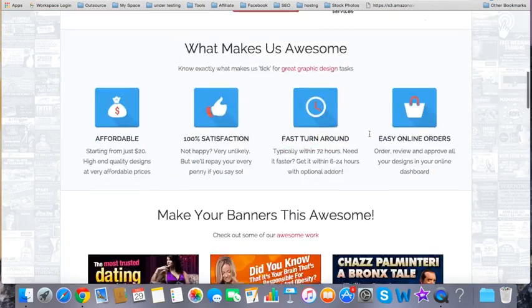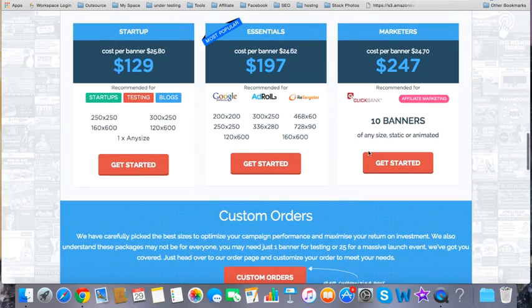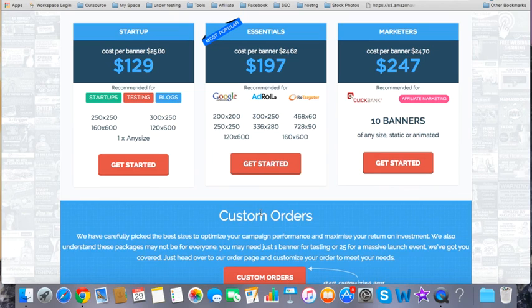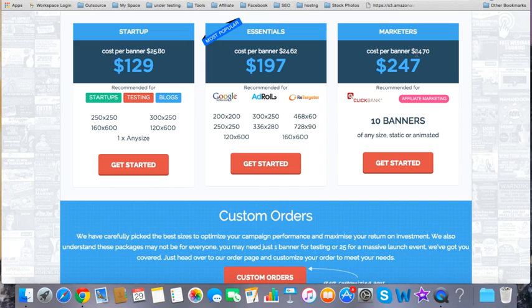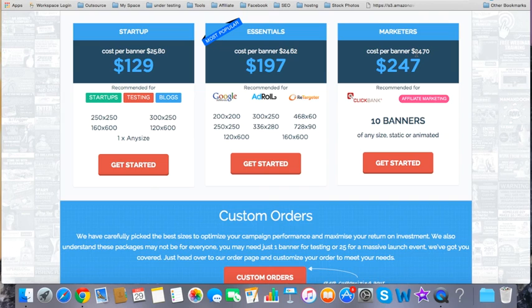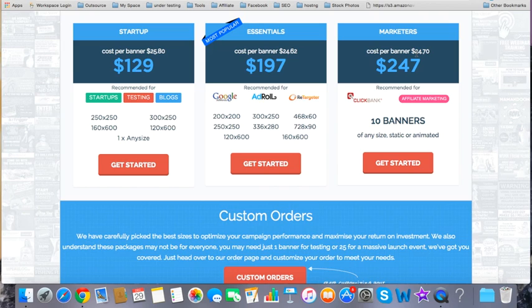So they have their pricing right over here. Cost for banner $25, $24, $24. So this is the cost which they are charging. But again, now you will imagine that your designer, whatever, whosoever he is, your designer charges half the amount which they are charging, or even one-fourth of the amount, or maybe even less for some business persons. Maybe even less than one-fourth of the amount which they are charging. But please don't get into the costing trap.